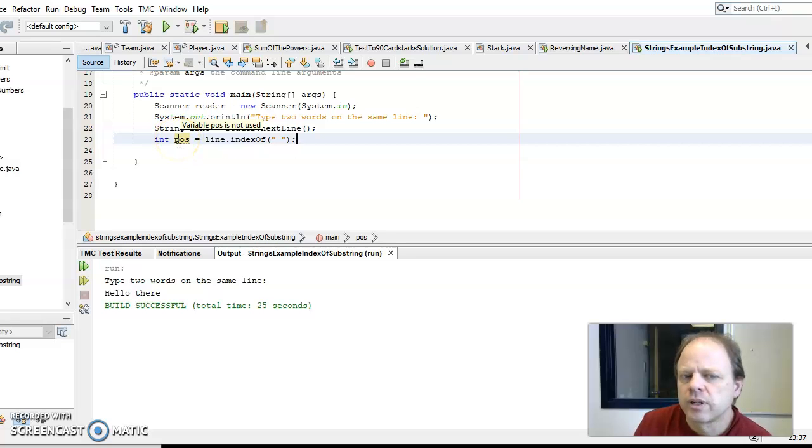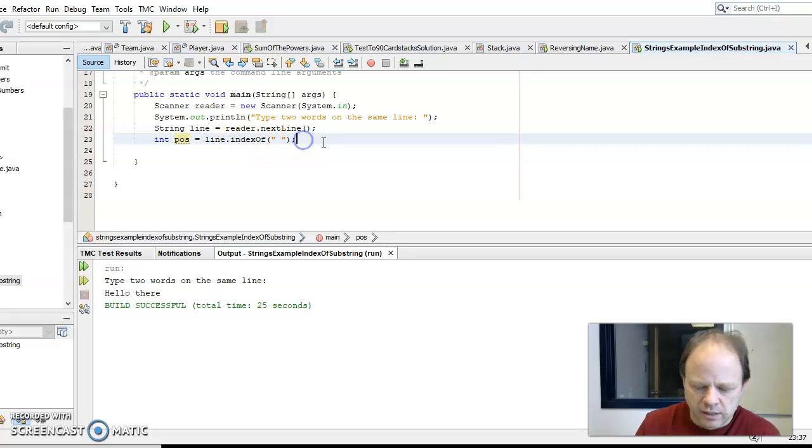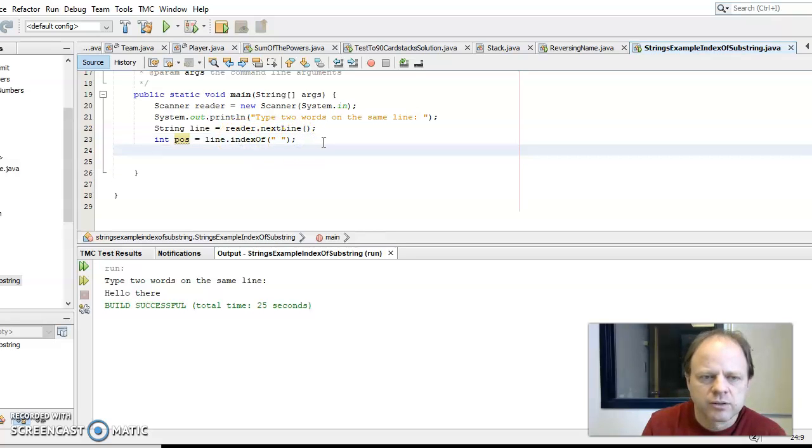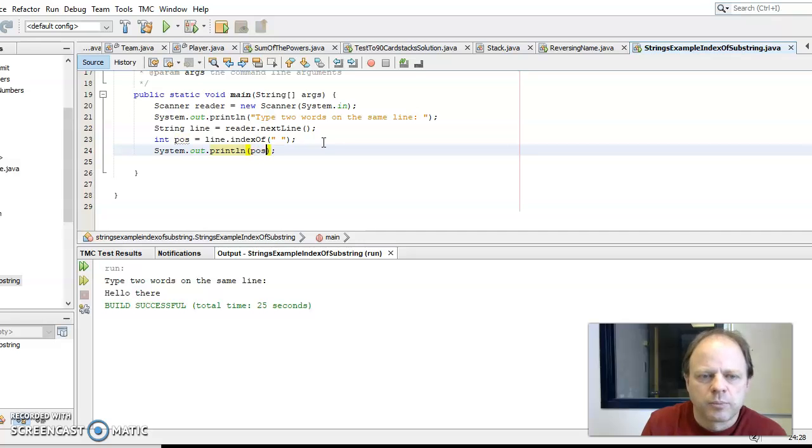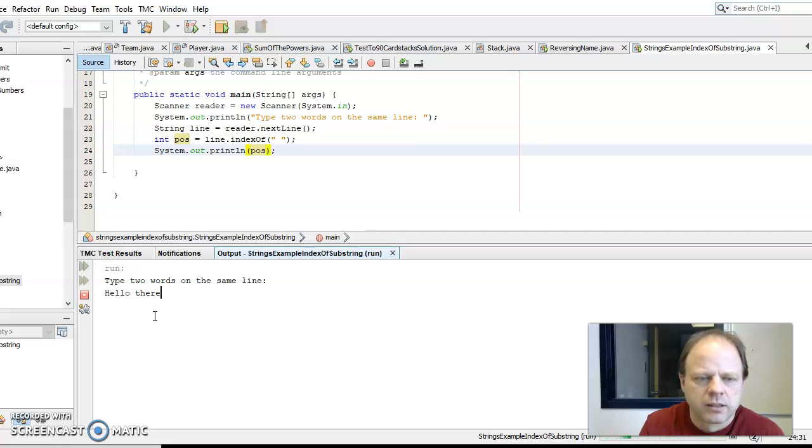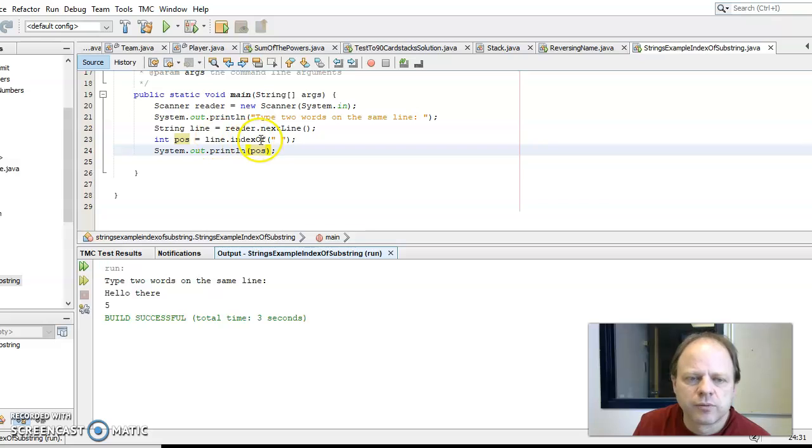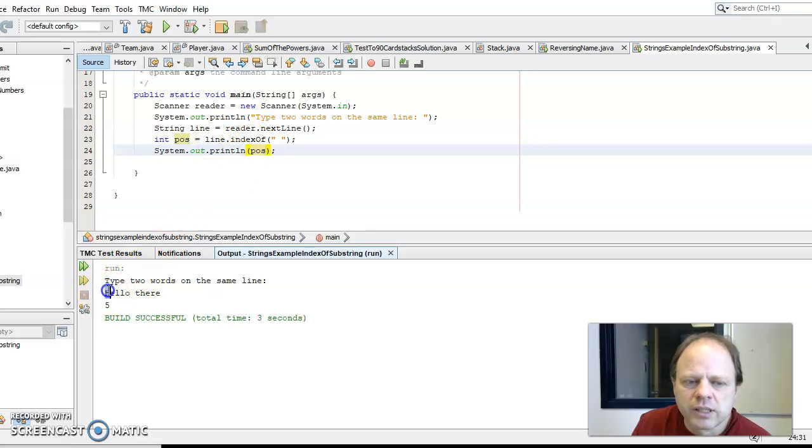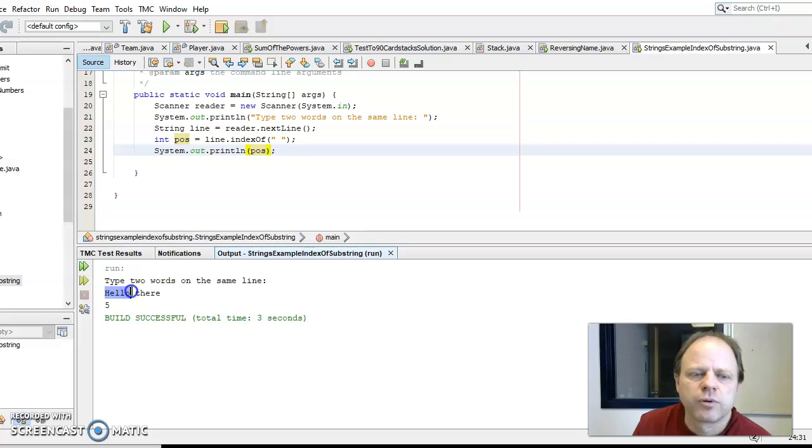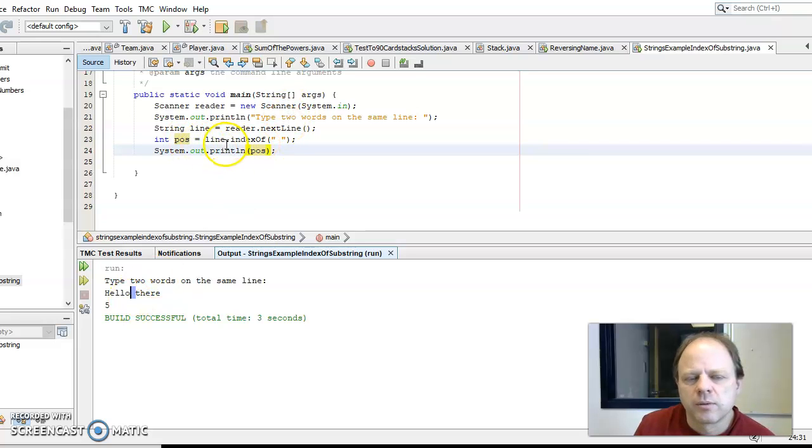So if I output pose, we'll see what it does. Position five, so pose is equal to five. It starts counting at zero, one, two, three, four, and then five. So at position five, that's where, that's the index position of the first space in this string.